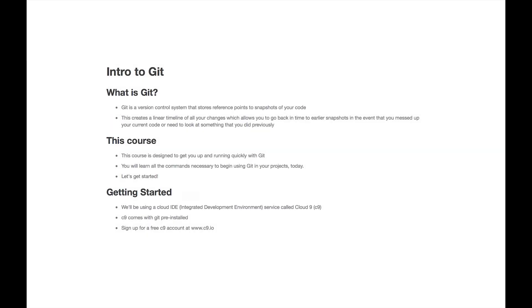Hi, and welcome to Intro to Git. My name is Ian Schoonover, and I'm here to teach you how to get started with Git in your coding projects today.